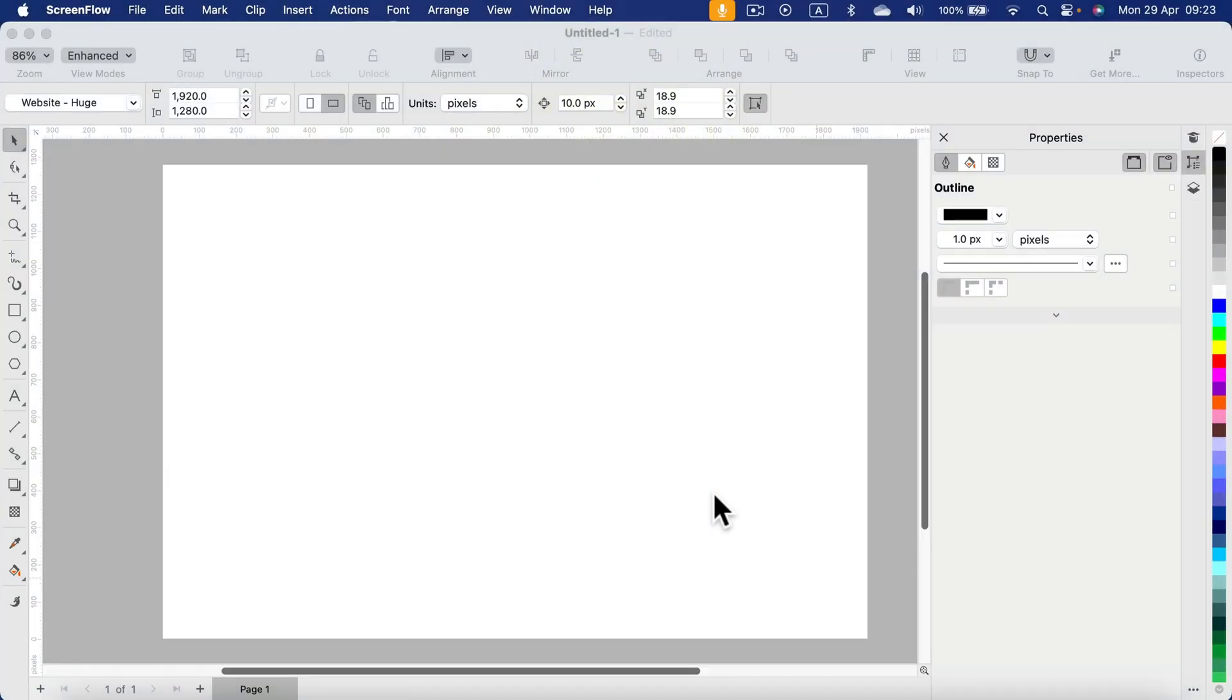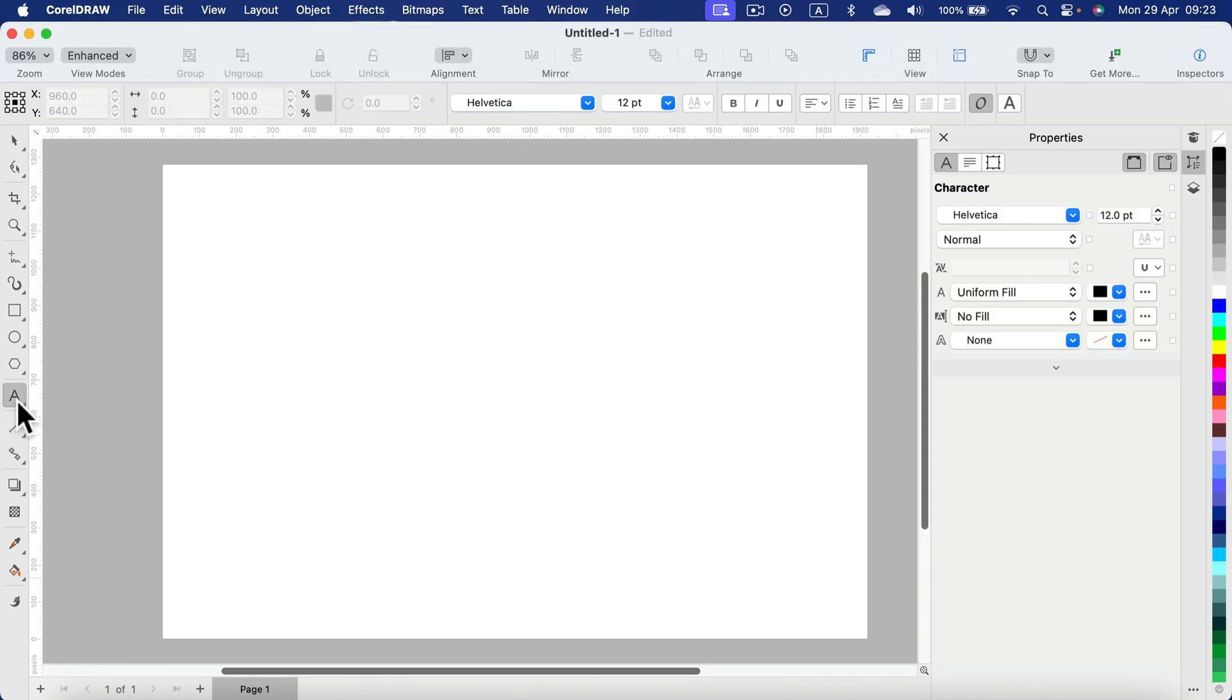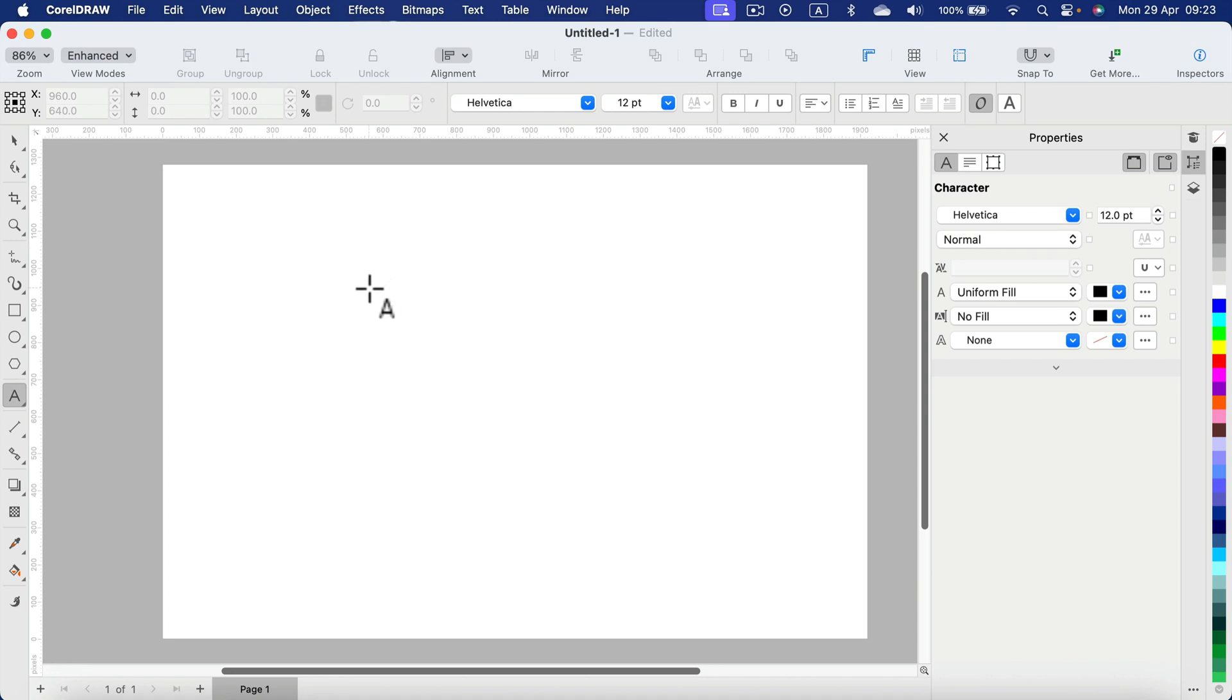How can we arc, curve, or bend text using CorelDRAW? Here I am in CorelDRAW on my Mac, but it's very similar on Windows. Simply select the text tool first because we need to have a text that we're going to bend. I use the text tool, a simple click, and now I can type whatever I want.